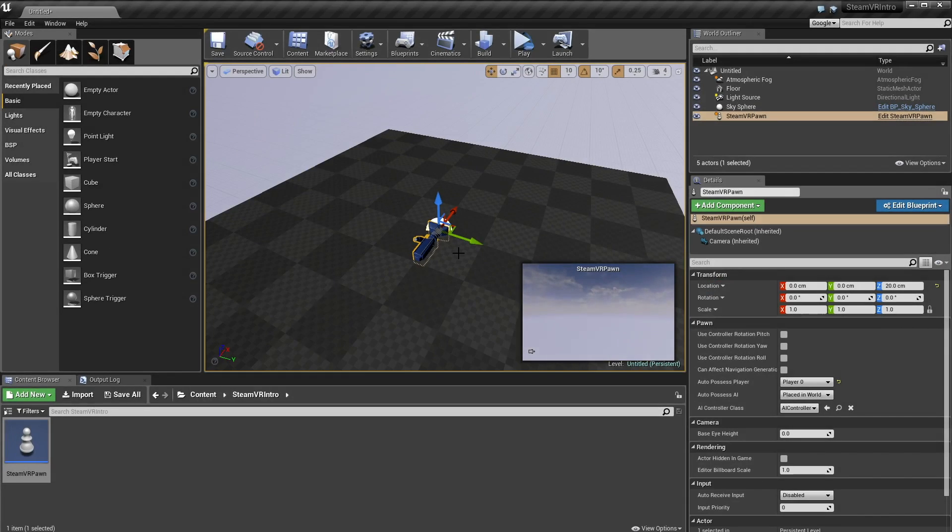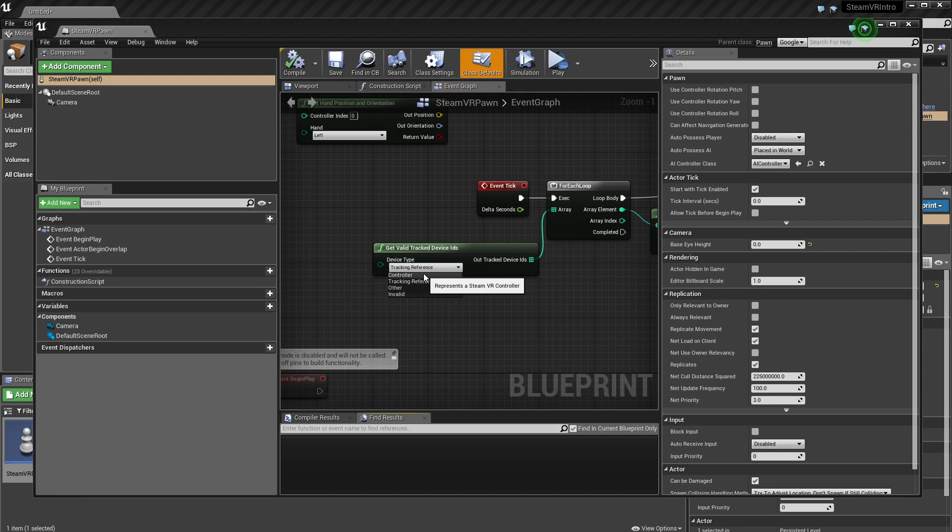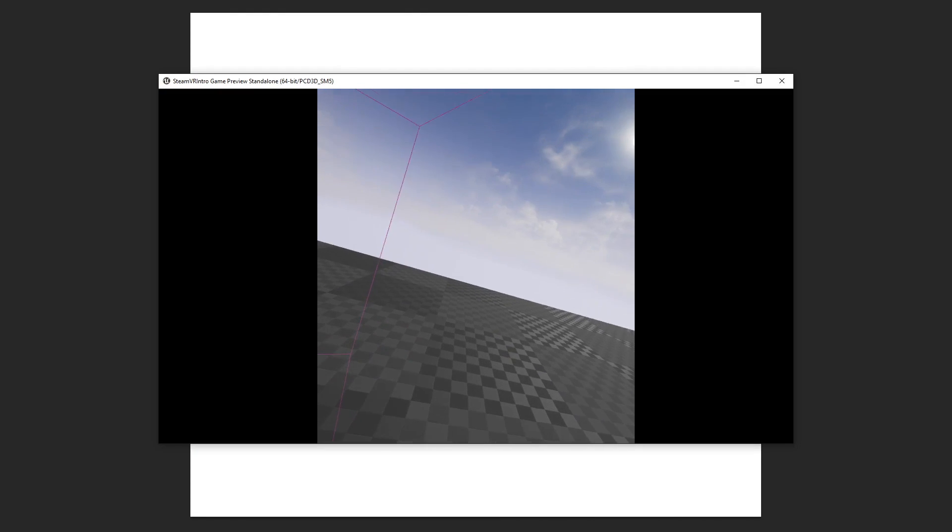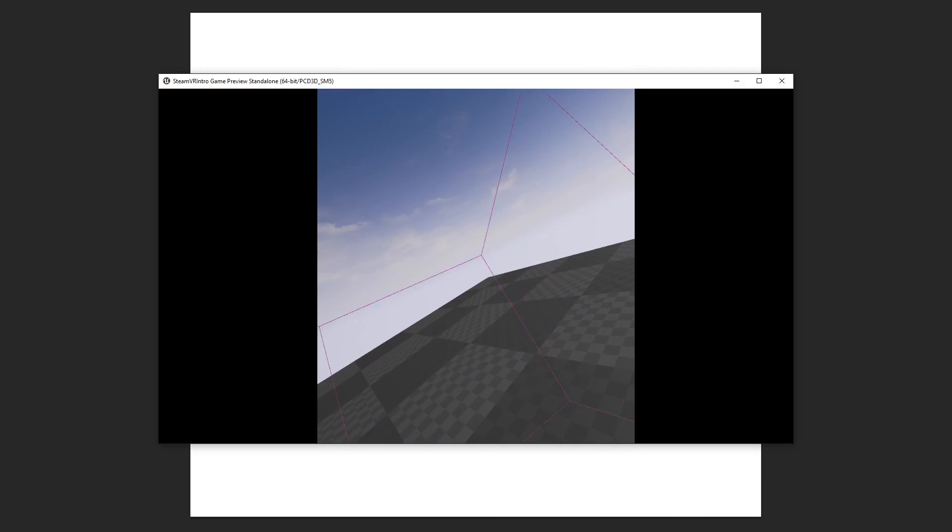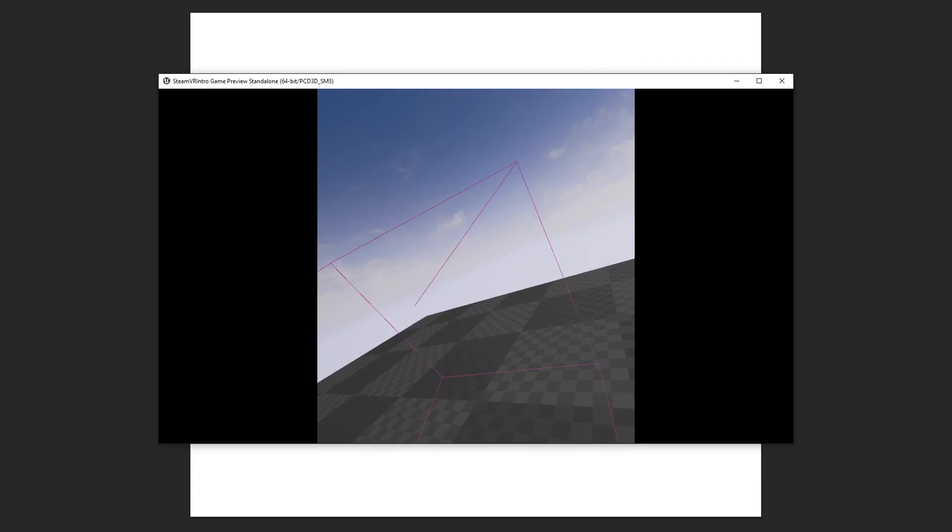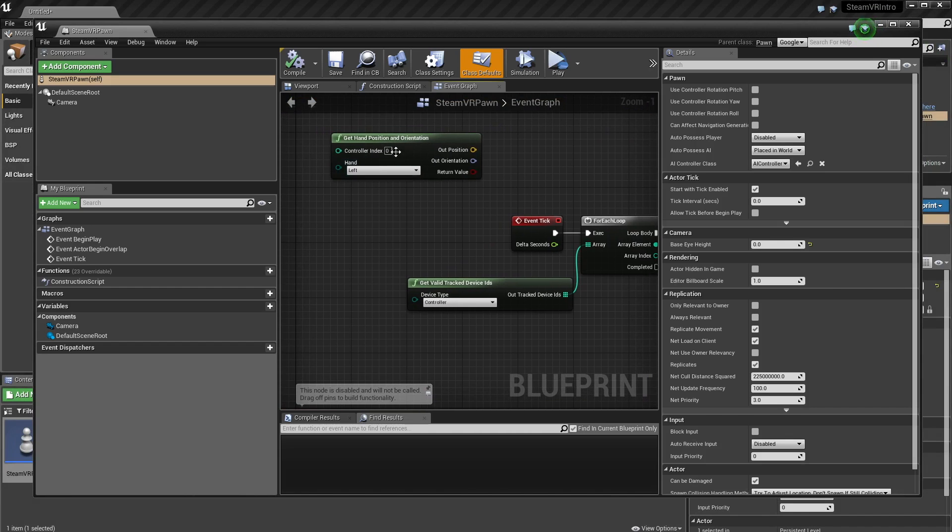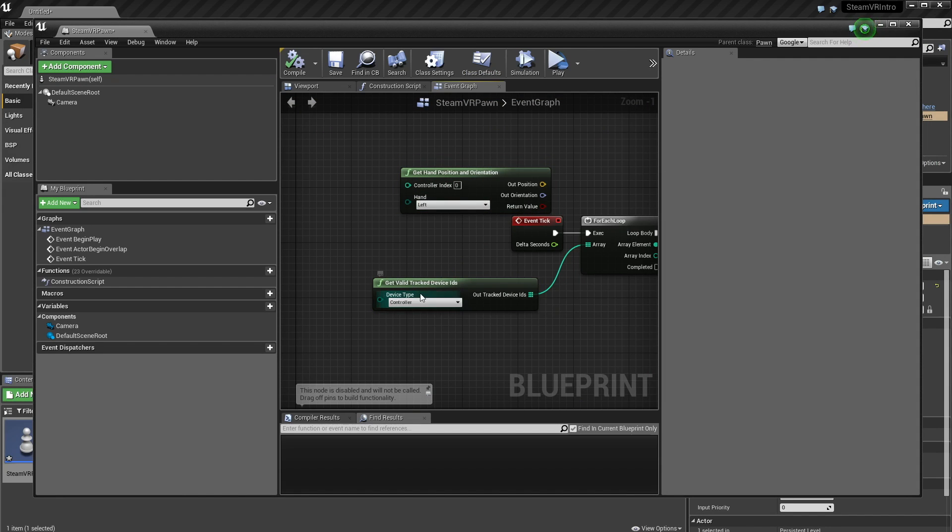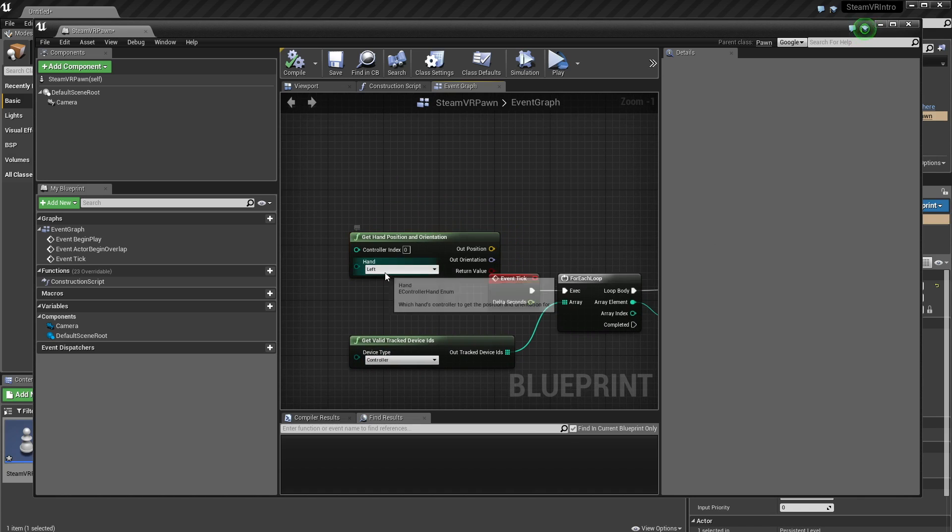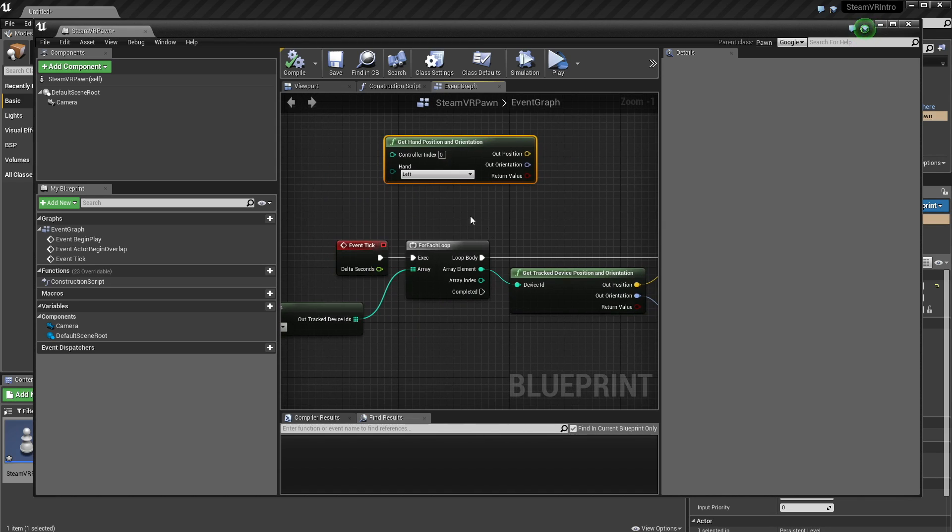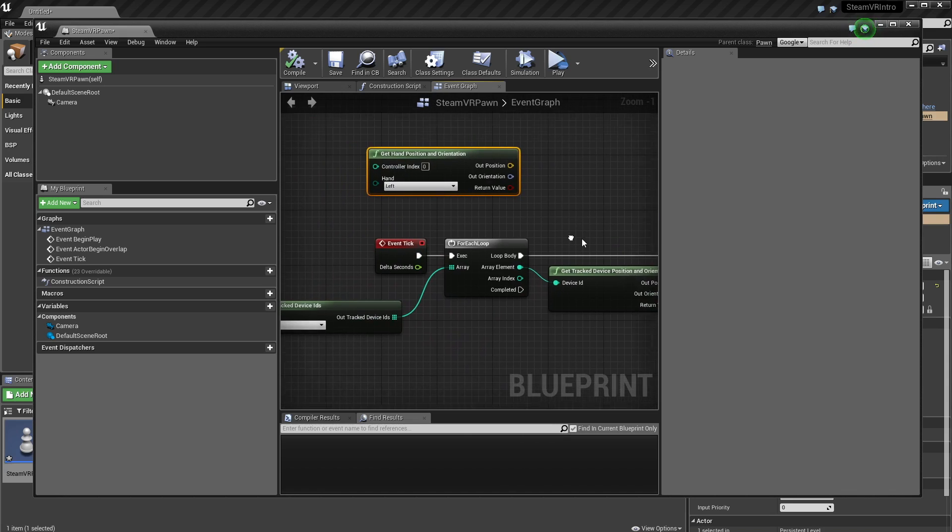The next thing we can do is grab our controllers as well. If I change this device type to controller, and then hit play again, as you can see, we can see our controllers here, got the orientation and position, which is pretty cool. Now there's one thing to note about this, and also this helper function that I'm going to mention. There is this hand position and orientation helper function, which will basically do the same as our get valid track device IDs controller, but we can specifically ask for the left or the right hand, which is pretty cool.